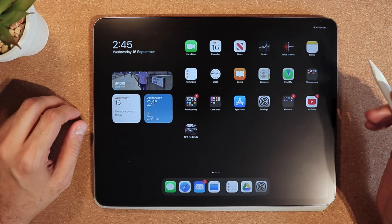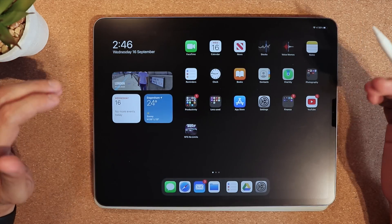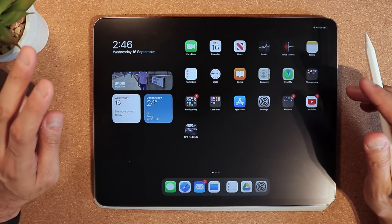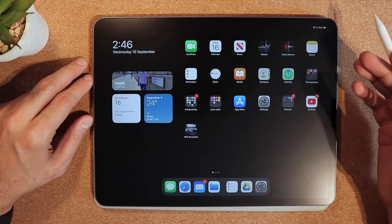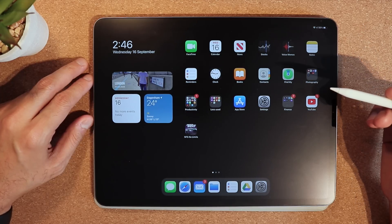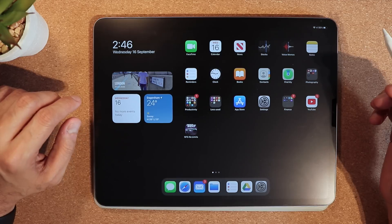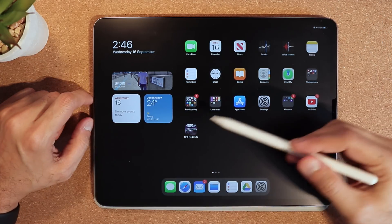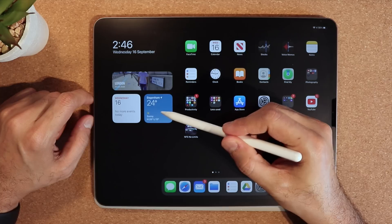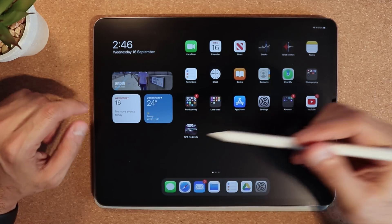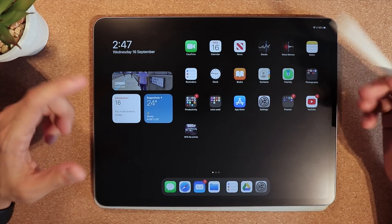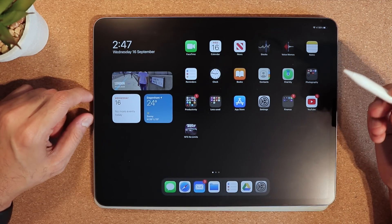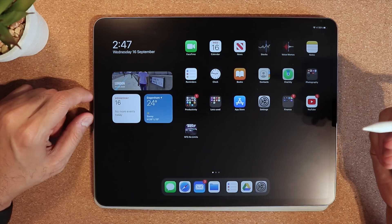iPad OS 14 is packed with so many features, but there are two I was waiting for and really excited about. The first feature is the redesigned widgets — you have your weather, calendar, and pictures on the home screen. I know you can customize these. The second feature is writing-to-text, which I'm going to check out and see if it really works.